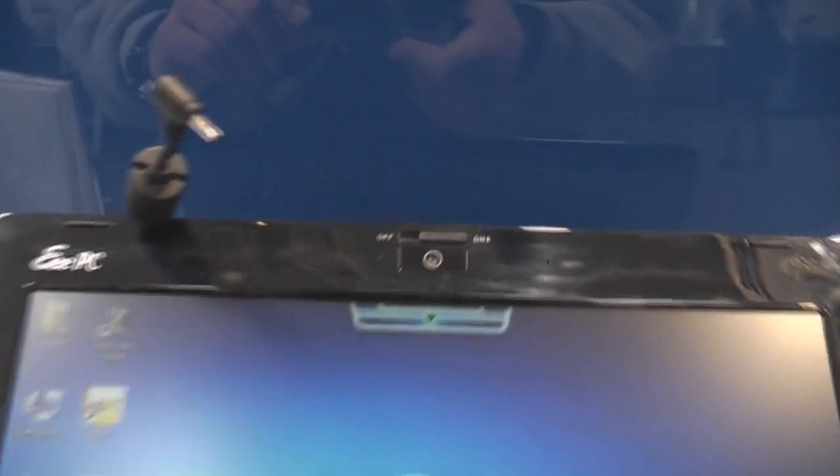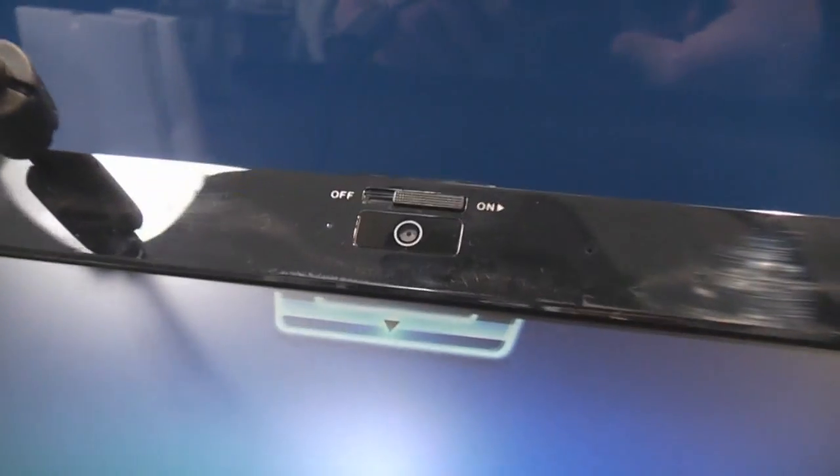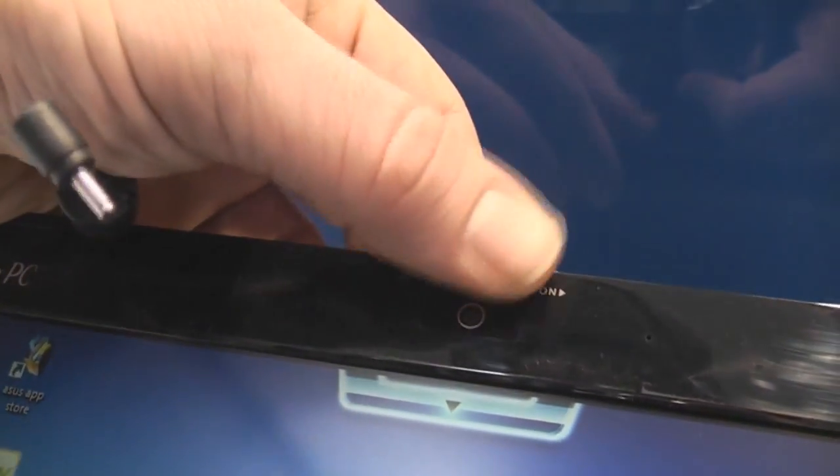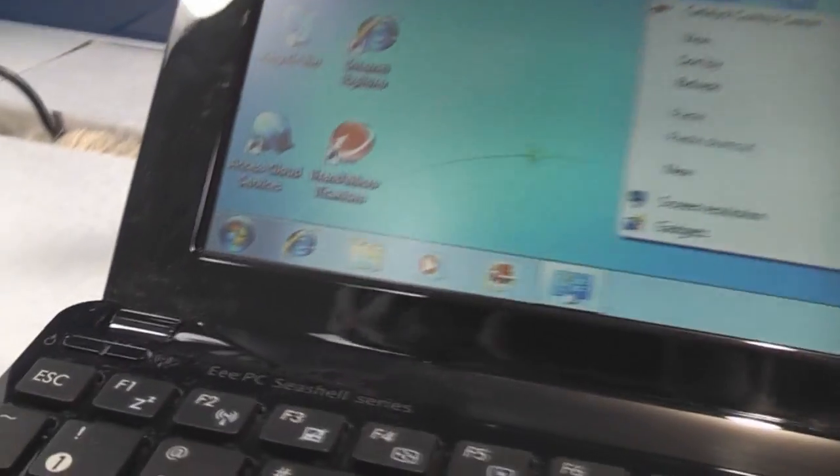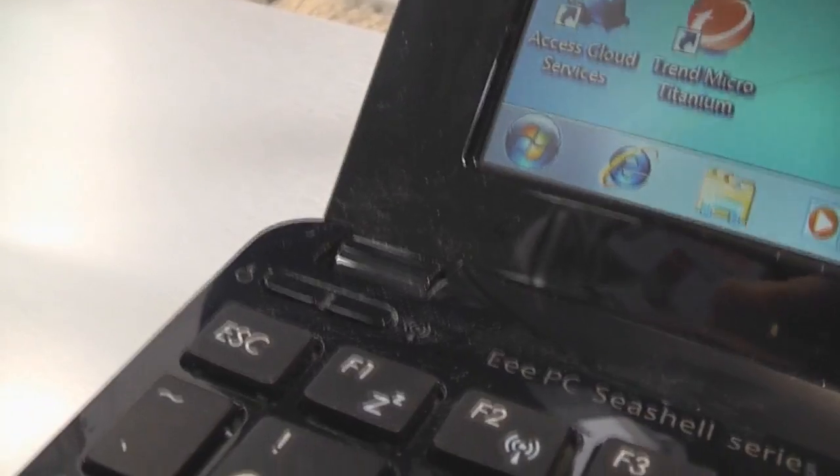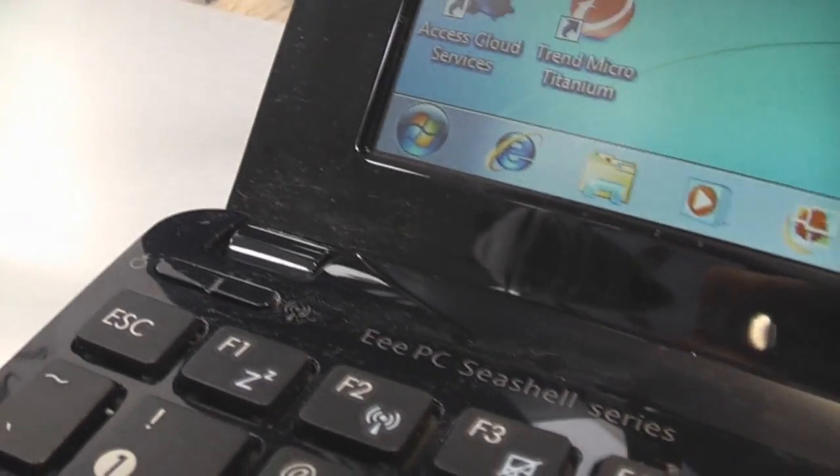Let's take a look at the device itself. Up there, there's a webcam with a nice slider to lock it if wanted. Down here, there's an energy saver button and the WiFi switch.